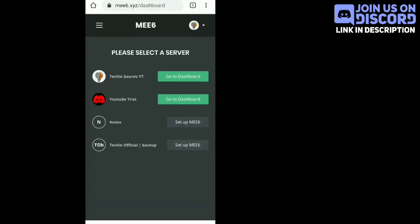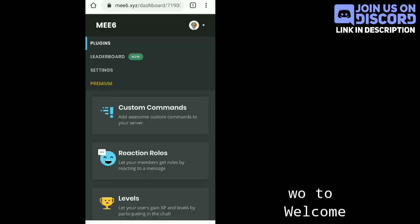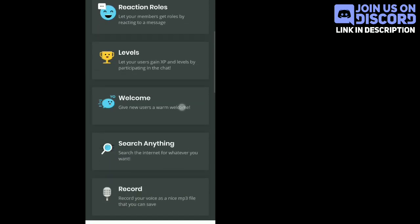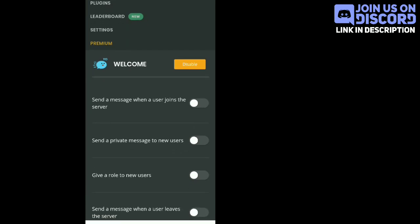Now, go to the dashboard of the ME6 bot and select your server, then go to the welcome section. Click give role to new user.